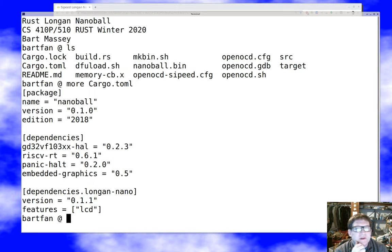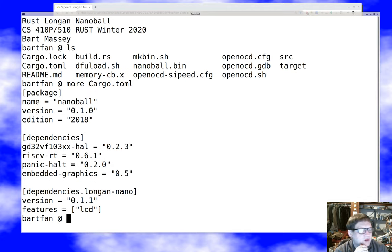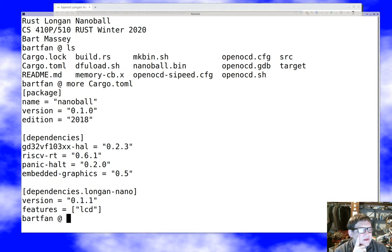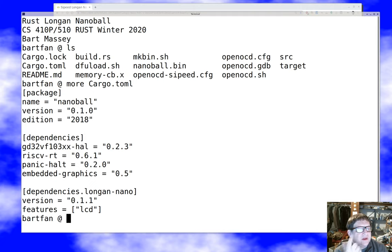And the RISC-V runtime crate, which has some stuff that this is going to use. The panic halt crate, which just provides a panic mechanism. We'll see that in a bit. The embedded graphics crate, which is going to let us be part of the solution for letting us draw on that cute little screen.